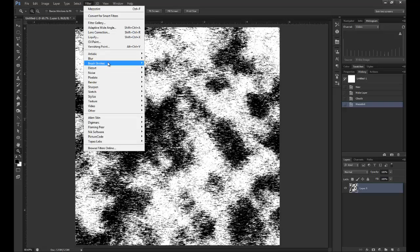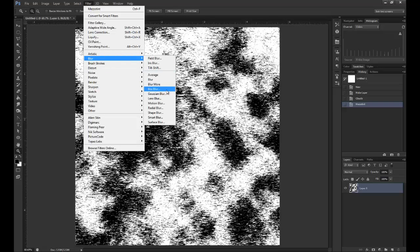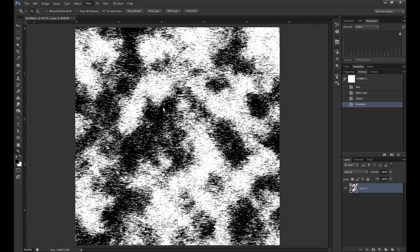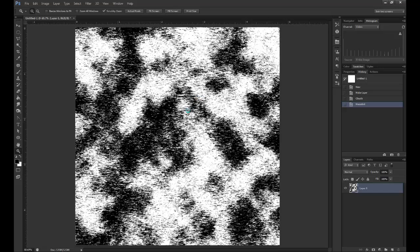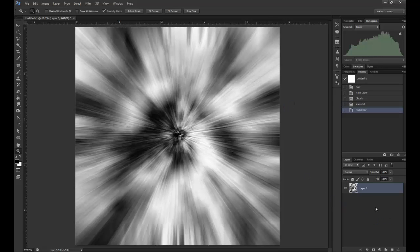Once again, Filter, Blur, Radial Blur. You can put this off center if you want, lower down or higher up. I'm going to keep it in the center because it will be quite good for the overall final image.